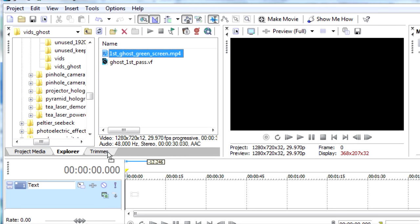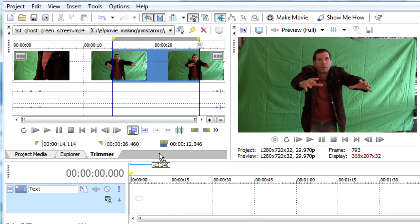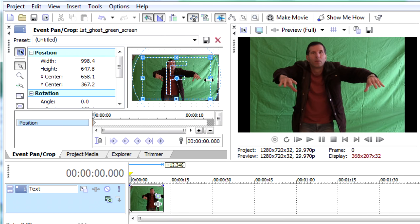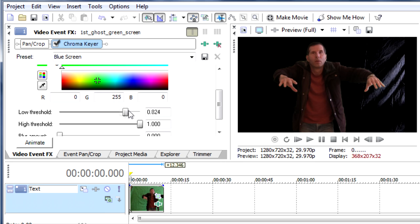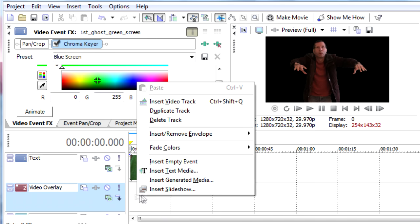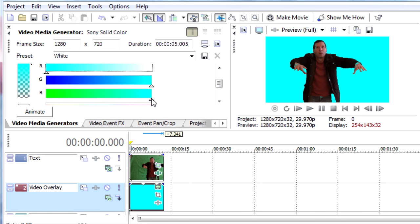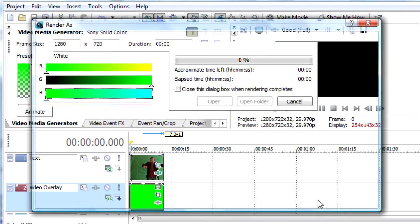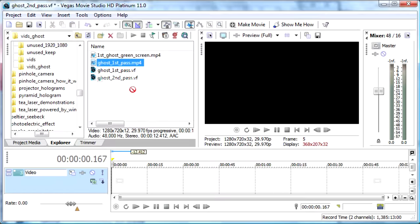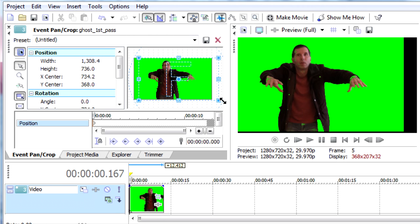To make the ghosts, I filmed myself against a green screen. Then brought it into Sony Vegas Movie Studio, though most any video editor will do. I first cropped the video, and then applied a chroma key to get rid of the green screen. Then I added a solid green background behind me, instead of the default black. Due to the limitations with the software, I next rendered a video from that, and started a new project with that video.